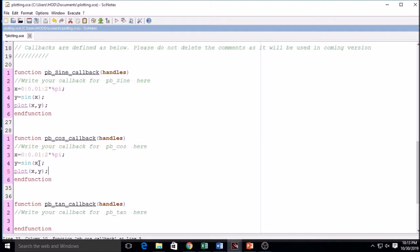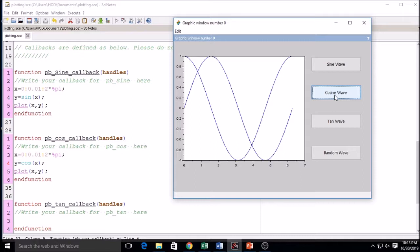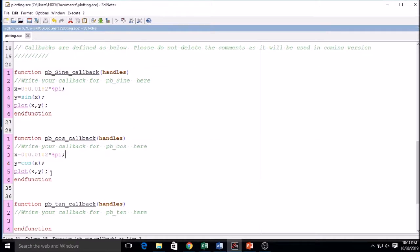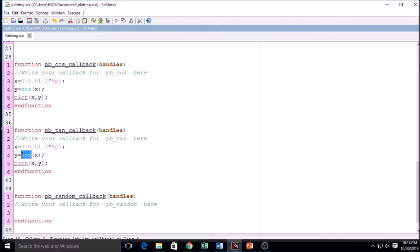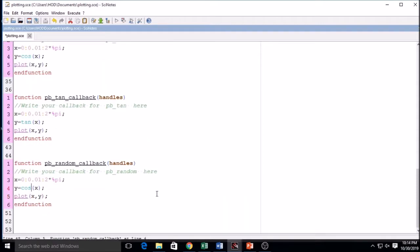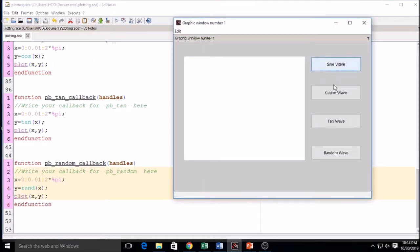I copy and paste the callback. For cosine, I change sin to cos. Now I can see both sine wave and cosine wave. Similarly I change it for tan and random wave. For tan I write tan instead of sin, and for random I use rand. Now I save and compile and run it.